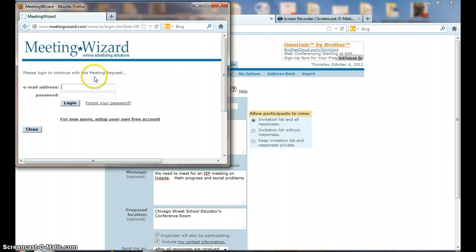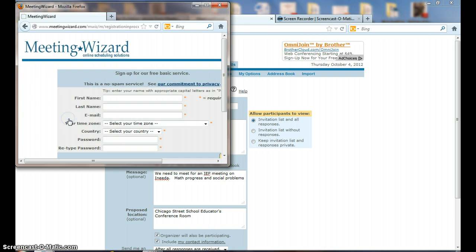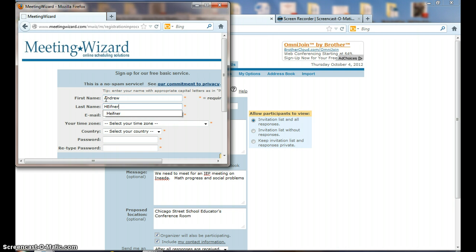Please log in to continue with Meeting Wizard. Well, I don't have a login - well, I do have a login, but I'm going to set this one up. So for new users, set up your own free account.